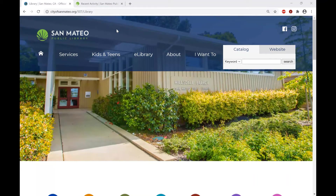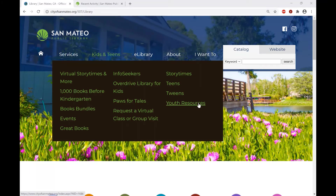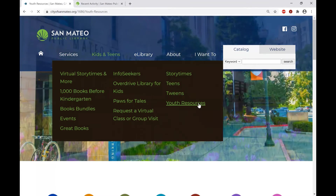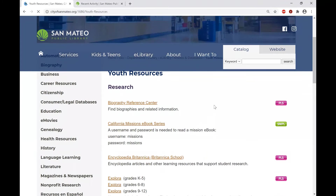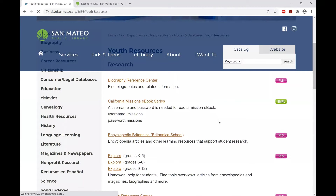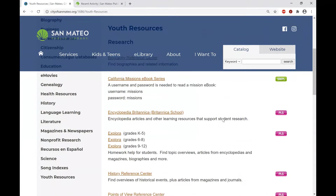You will go to the menu at the top of the page to the Kids and Teens section, and then we want to look for Youth Services. Here's a complete list of all the youth resources that are available for research.